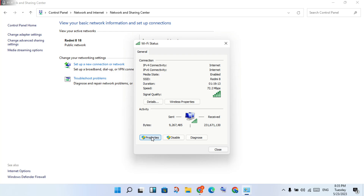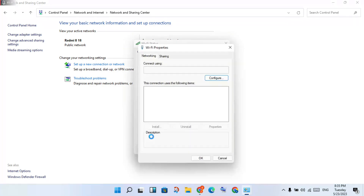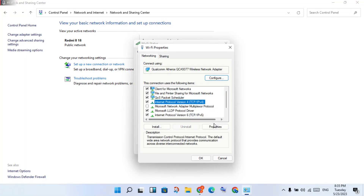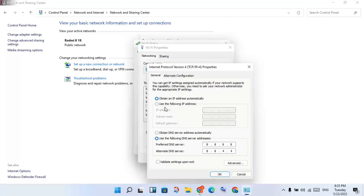This method is the same for all connections. Click on Internet Protocol Version 4, then click Properties. You will see the option to obtain an IP address automatically is selected. Now select 'Use the following DNS server addresses' and change the DNS server address.